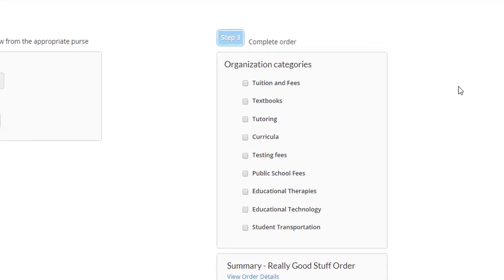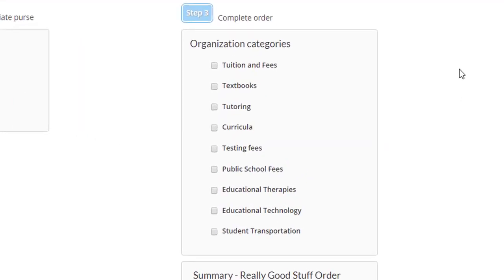If the administration requires, ClassWallet can be configured to require the parent to select an expense category.